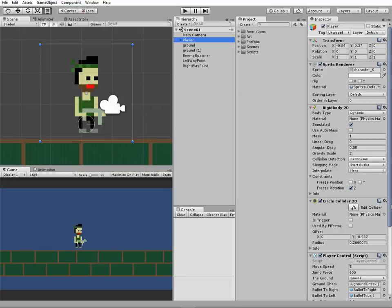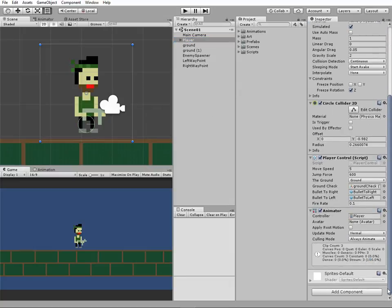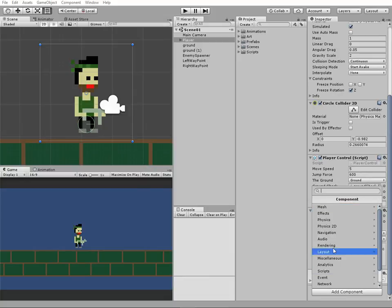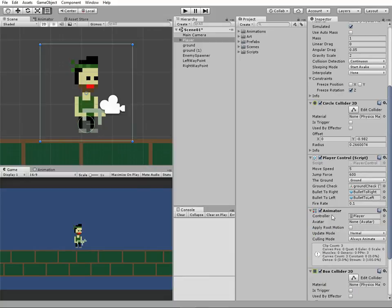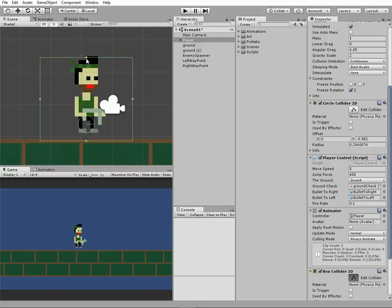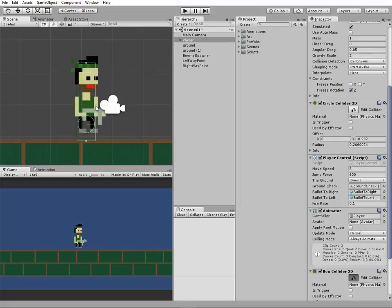First thing to do is to add a new collider to the player. It will be a Box Collider 2D which we add to fit our character body. Just like that.